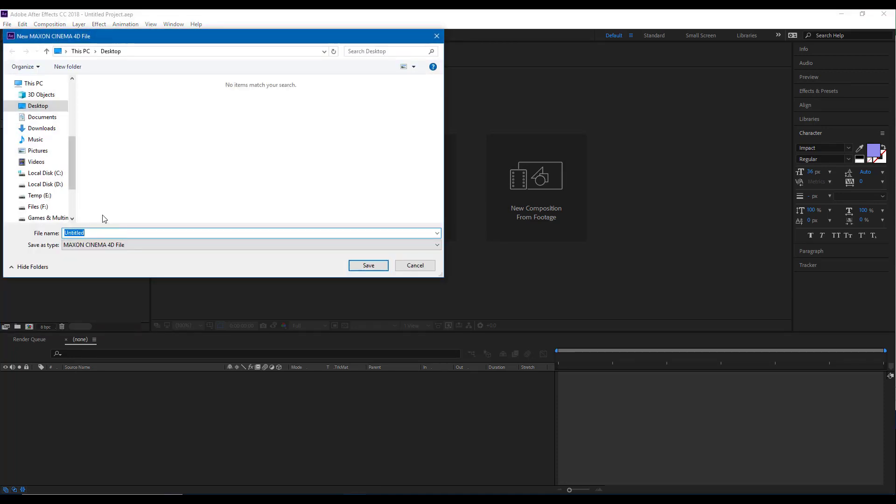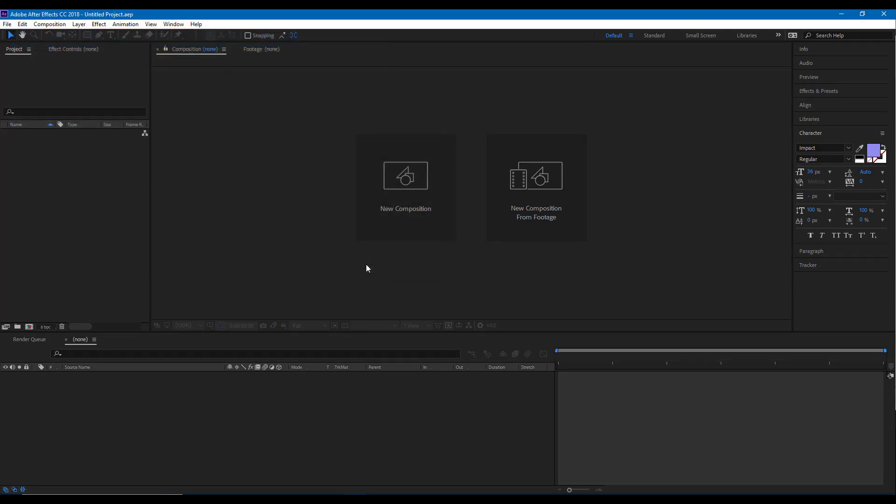In my case, I'm just going to save it in a desktop and press Save. Once I do that, it opens up the light version of Cinema 4D which comes pre-bundled with After Effects as you can see.